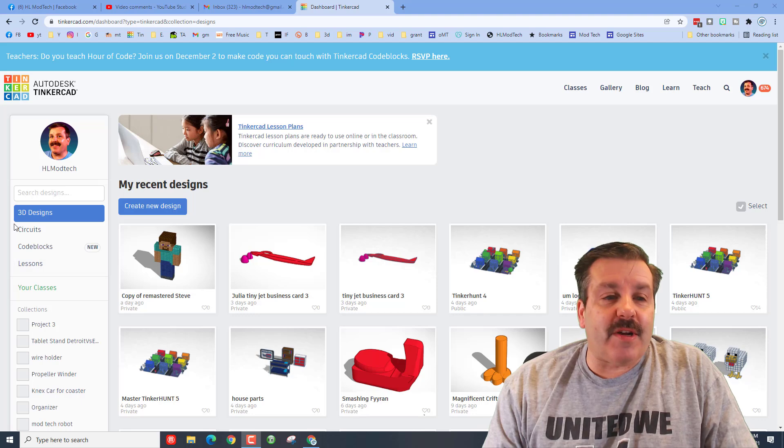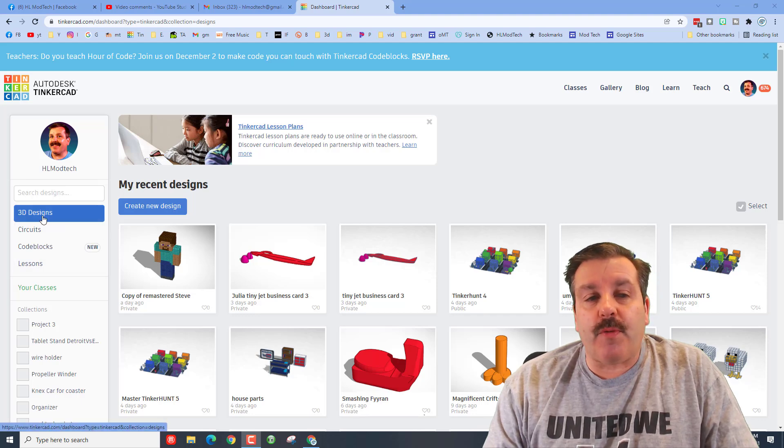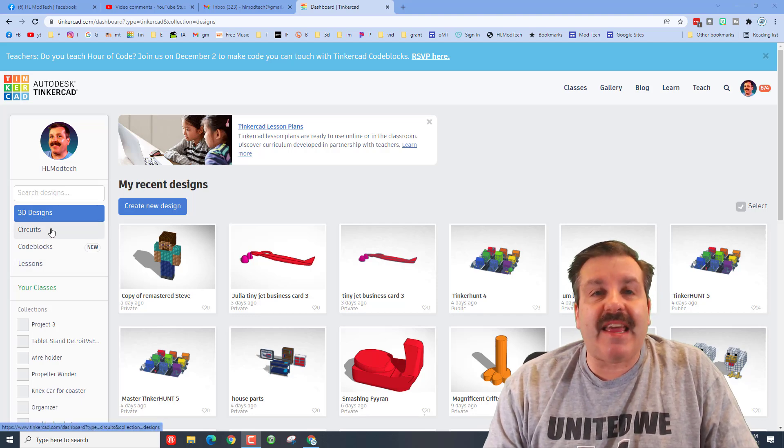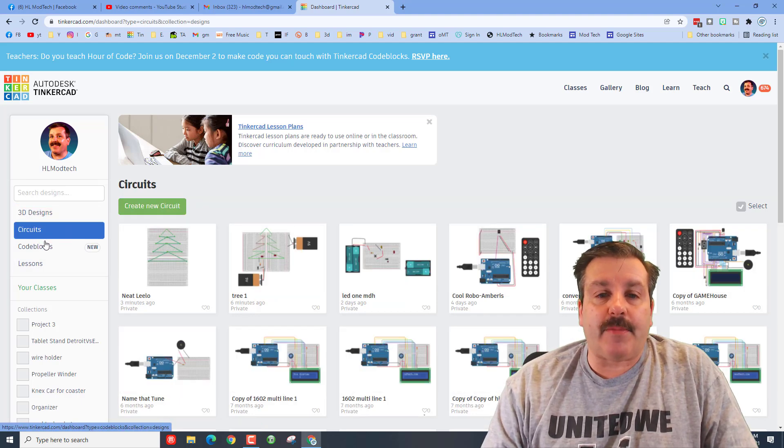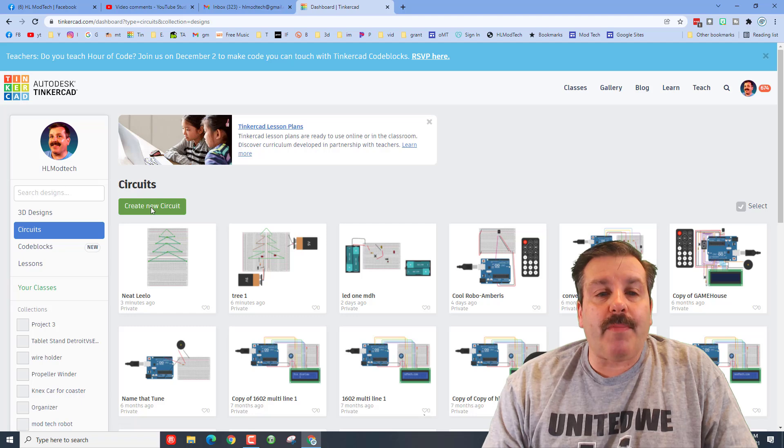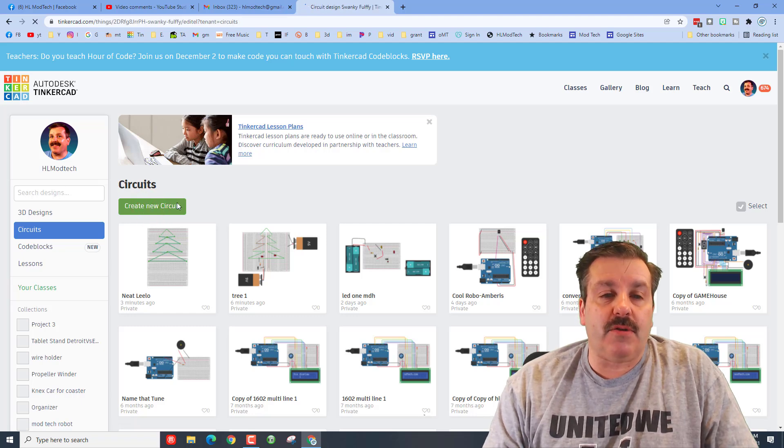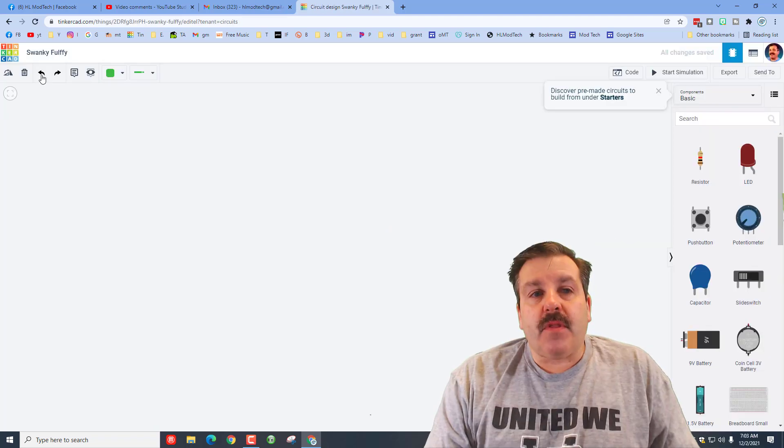If you've never done circuits before, we go to Tinkercad and choose the circuits option. When it pops up, I want you to hit create new circuit.